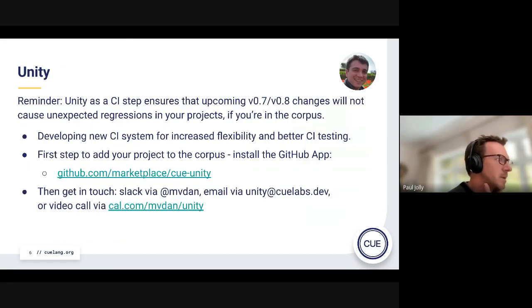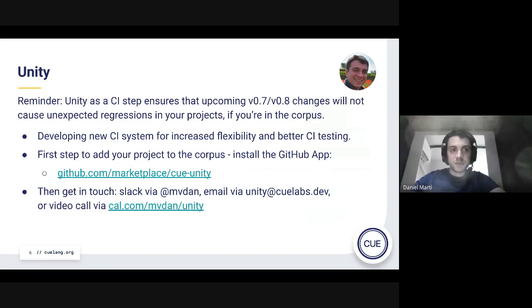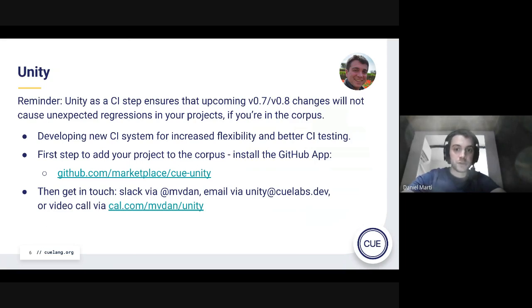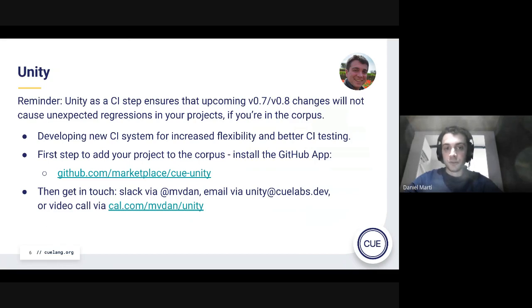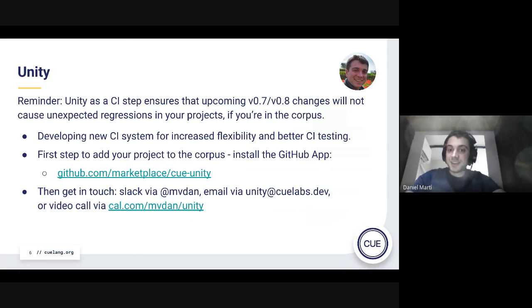We are doing quite big changes in 0.7 and 0.8, and we have quite a lot of tests in our CI, including Unity as part of the CI, which tests a bunch of third-party projects on the chain with the changes we're making to Q on the default branch. If you have a project that uses Q heavily and you're still not in this Unity CI corpus, please get in touch with me via Slack, Twitter DM, or the cal.com link. Getting added before 0.7 and 0.8 makes it much less likely we'll break you — and the changes coming are pretty big.